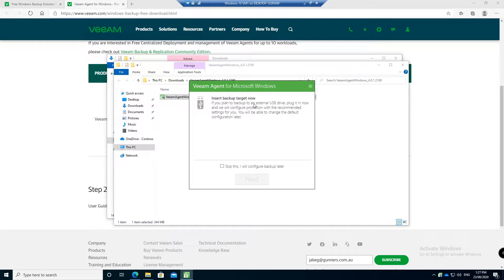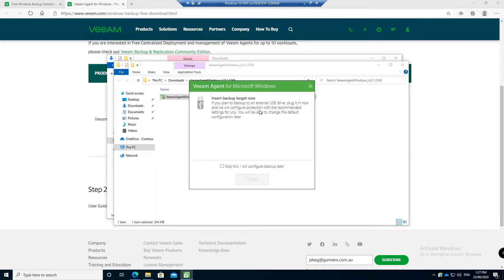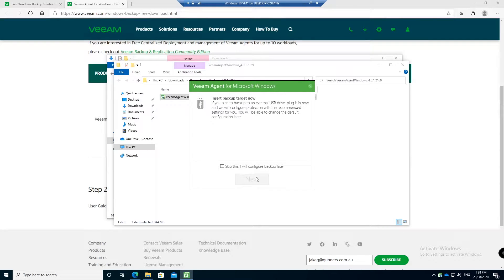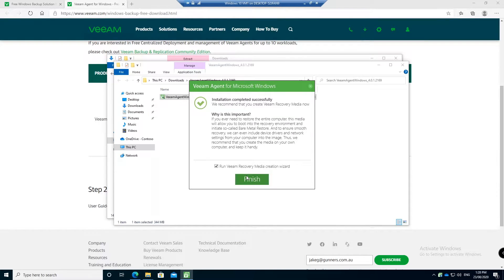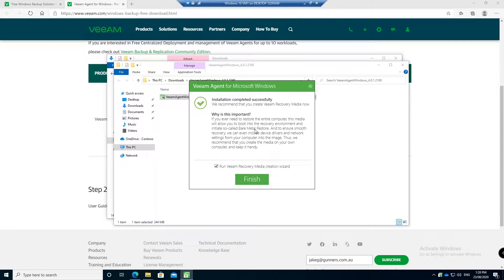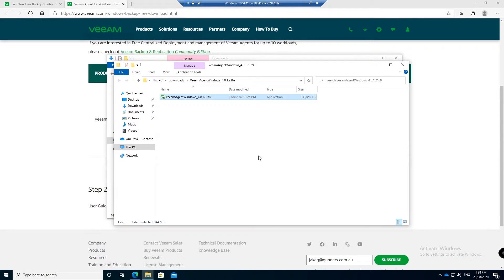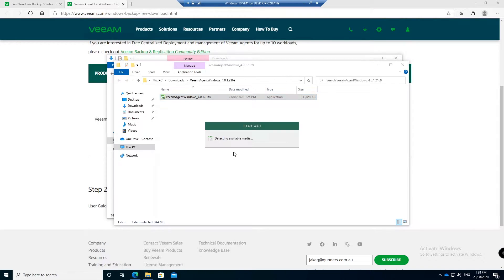By default, Veeam agent will ask you to back up to an external USB drive. If you have it you can plug it in and hit next to configure it, but we don't have a USB that we're going to be backing up to. What we're going to do is back up to a network location in this video. So if we go skip and configure later, this is something I really recommend doing is creating the Veeam recovery media. The Veeam recovery media allows you to boot to a recovery media, boot to a CD or a USB drive and then restore your backup from it. We'll do that now, create the recovery media just by leaving that ticked and clicking finish.